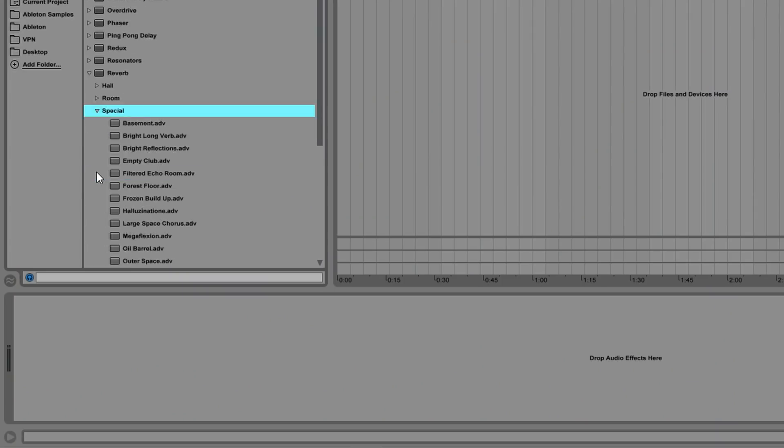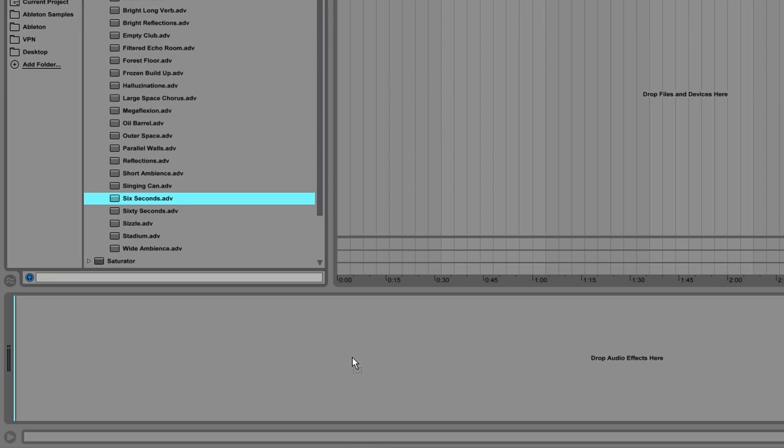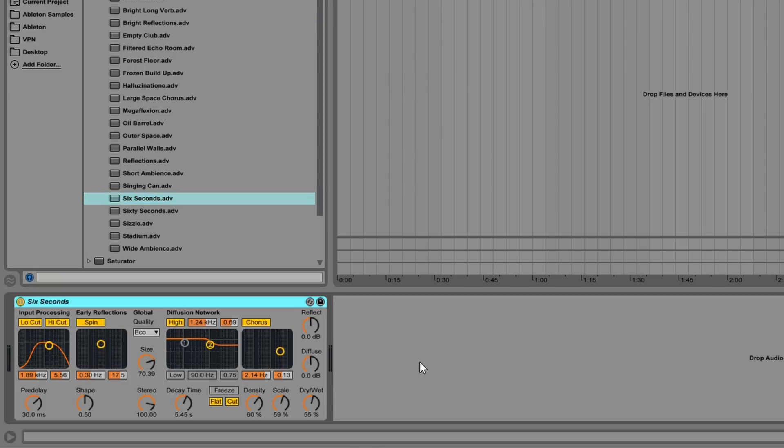And that is going to be Ableton's default reverb plugin — the "6 Seconds" preset. I use it all the time. I love this thing. It's part of the package, it's free. It's right here — free with Ableton. So if you purchase Ableton's suite, you get this. Absolutely essential.